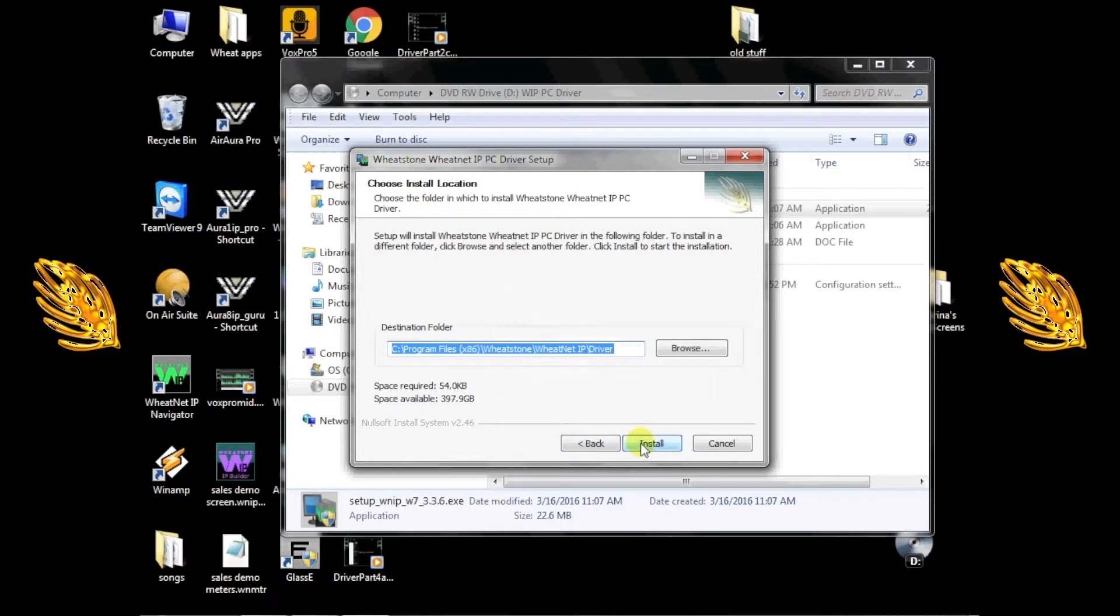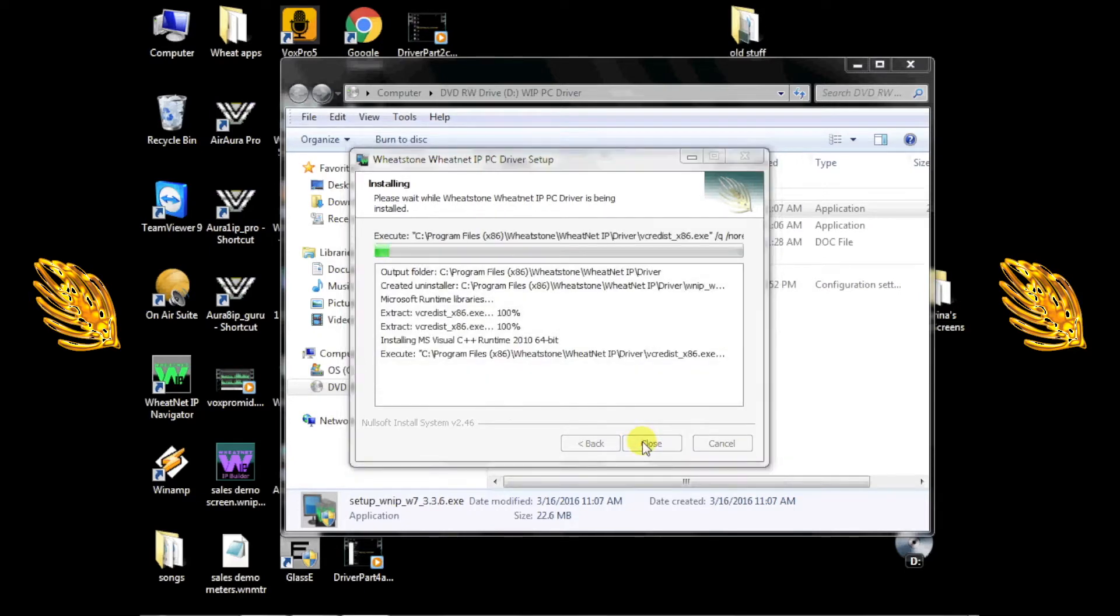Now you'll be prompted for a location for the software. Again, the default is usually fine, so click Install. The installer will go to work and a progress bar will let you know how things are going.